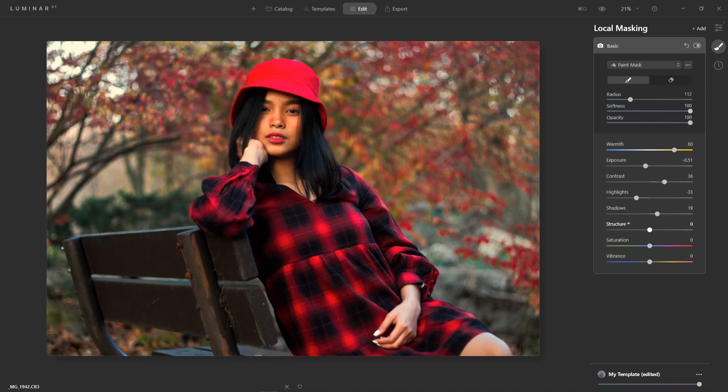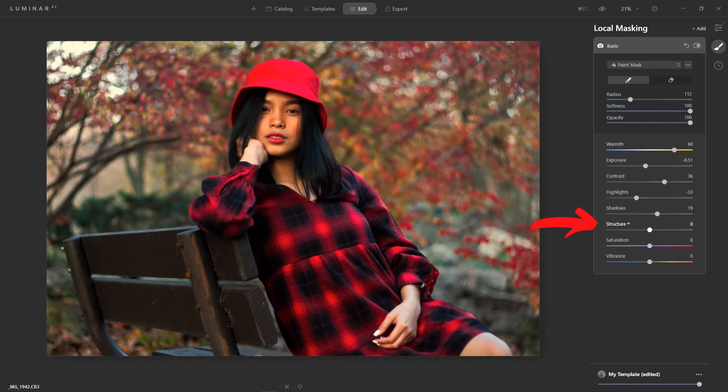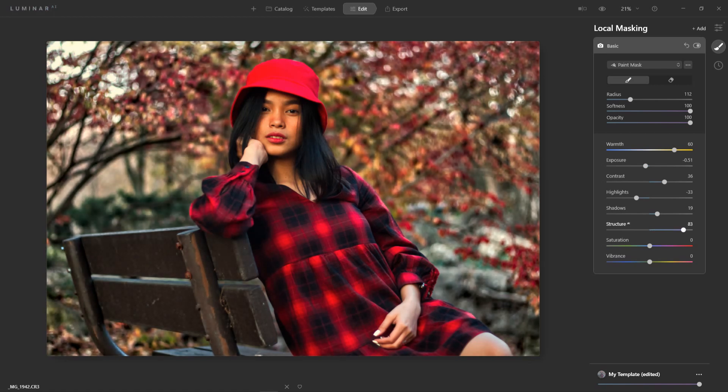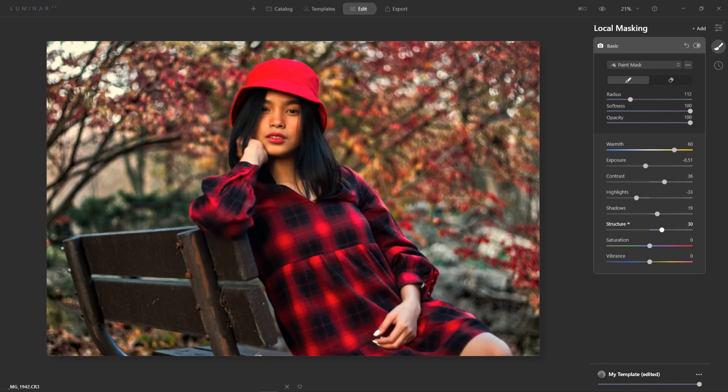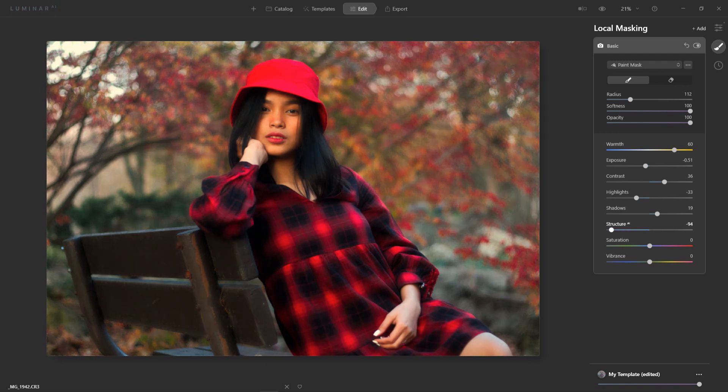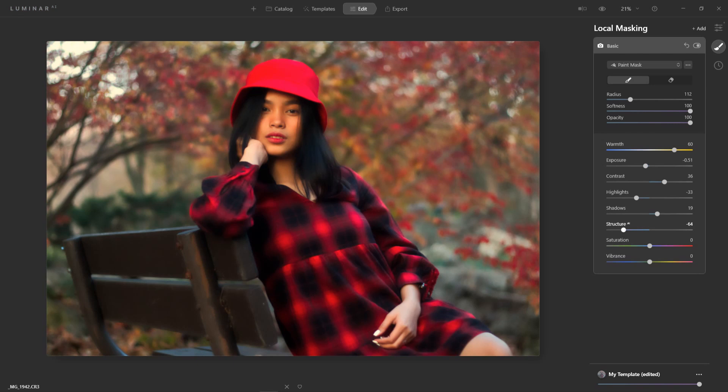Now here's a little tip for you. This is kind of, I call it fake bokeh. So with structure if you bring it to the right it makes the details more bold, it gives it more detail. But if you bring it down to the left it blurs it out, it gives you kind of that fake background blur. So I'm going to add that to the background. I'm going to add a bit of saturation and vibrance for it to pop.